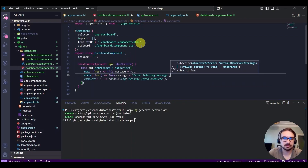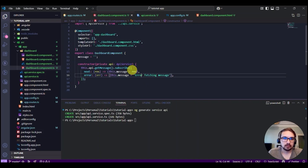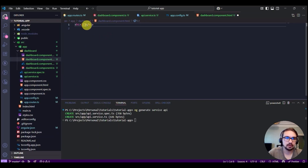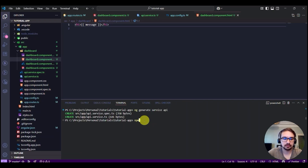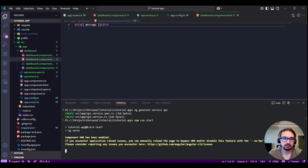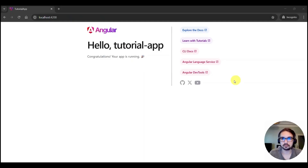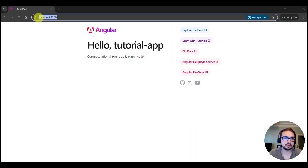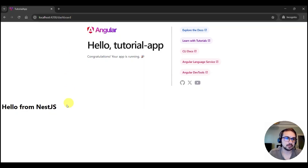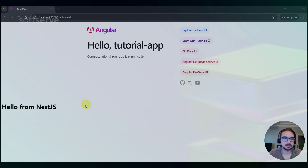Once we have the message, we can use it in the template like this. We need to check if everything runs okay. Everything looks fine. Let's head to the browser, open it with this route, and to test if everything is okay we navigate to the dashboard and see 'Hello from NestJS'. And that's all — now you know how to connect Angular with NestJS.